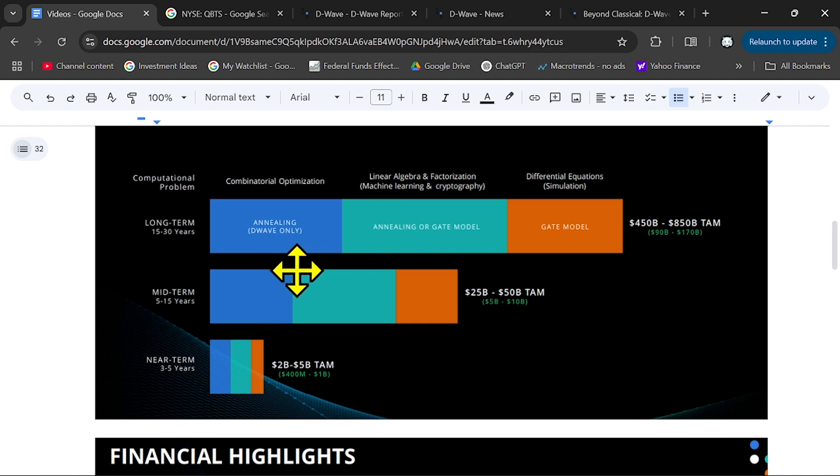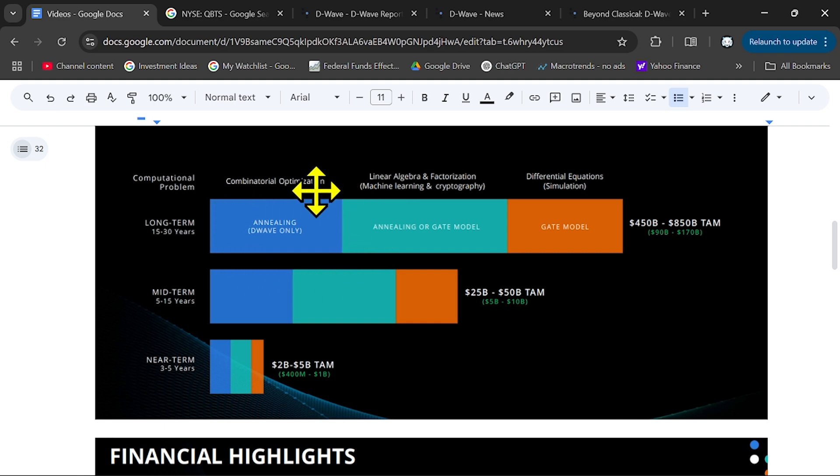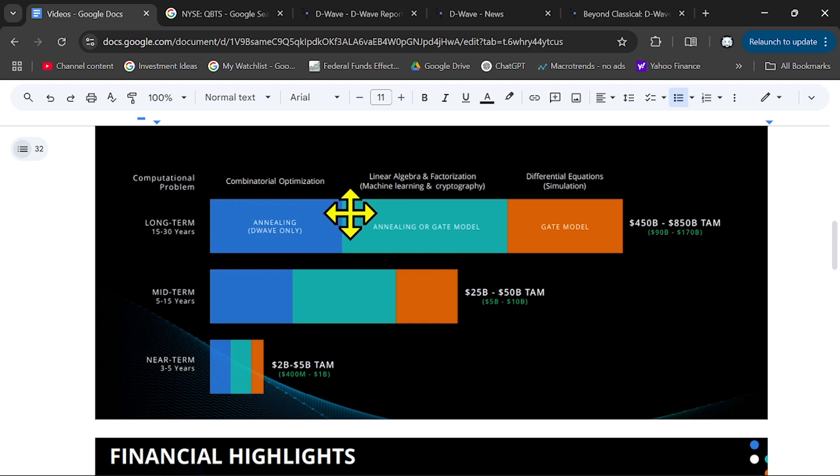if they can convince more customers to use their architecture, then this market share can change and get higher from 40% to 60%, or even more than that. So, they have opportunity, huge opportunities, but it all depends on them.